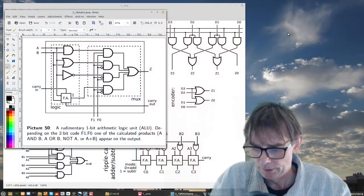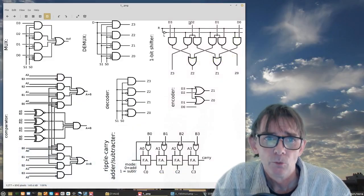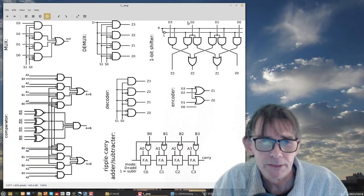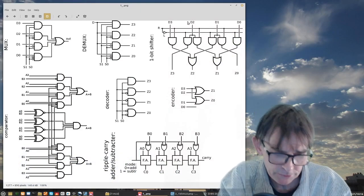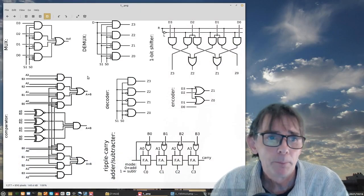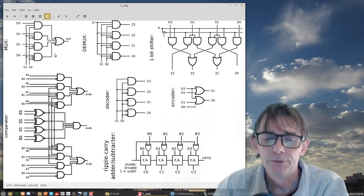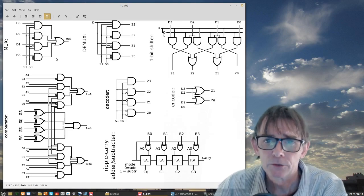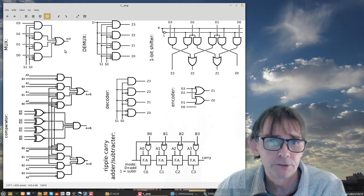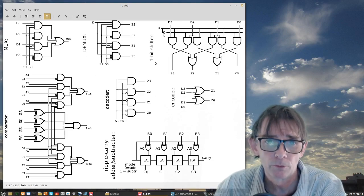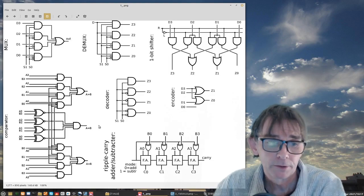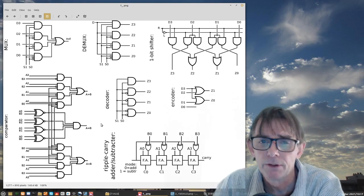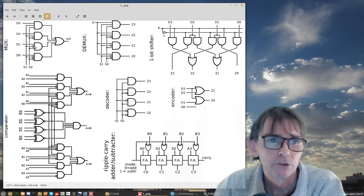So where were we? Let me show you this. I basically talked about these seven components. Remember this? If not, then just go back to the lectures before. It was the MUX, DMUX, decoder, encoder, one bit shifter, comparator, and the ripple carry adder and subtractor.